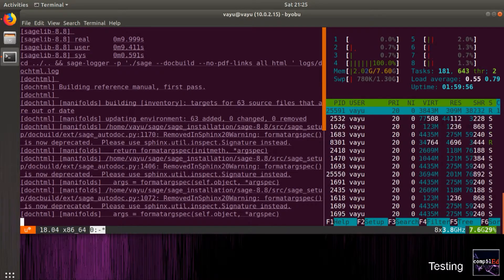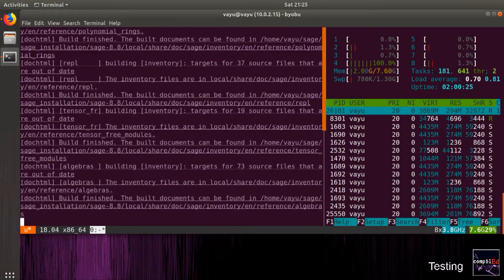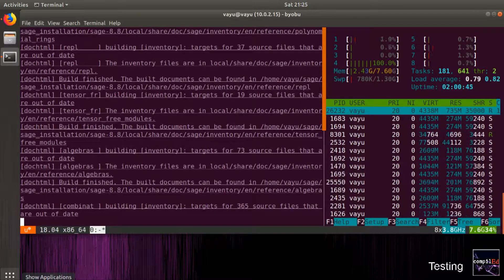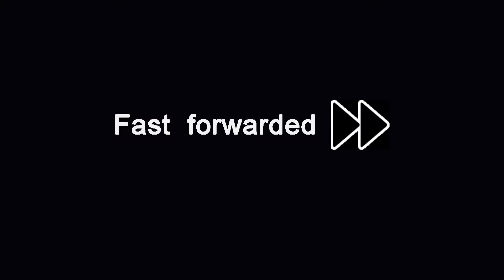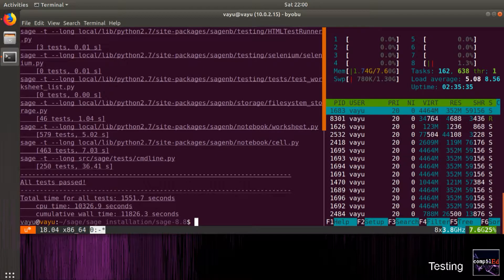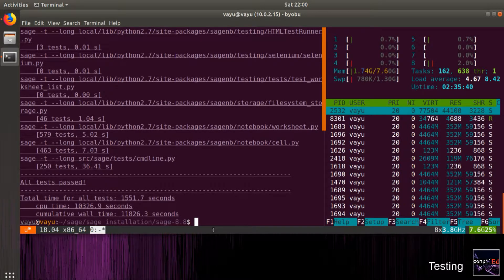Now we perform a test of the build. For this, we use the make ptest long command. This runs the testing in parallel and should take around 15 to 20 minutes. Here we see that all the tests were successfully passed. Now we can start using Sage.